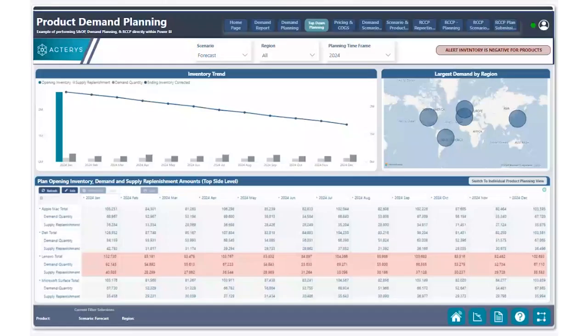Hi, everyone. This is Alp Akinis here with the Actiris team. Today, we have another exciting use case for you around sales and operations planning, specifically around demand planning and identifying which product categories have negative inventory balances.